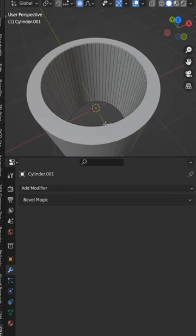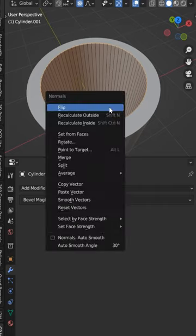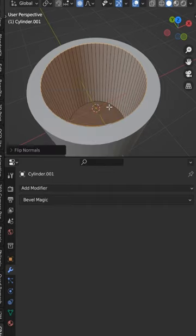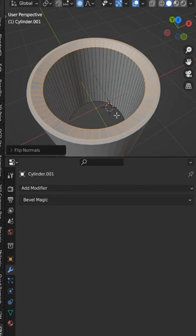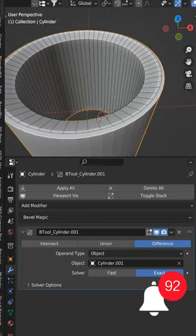I'm just going to take the edge of the actual bevel and we're going to Alt-N and flip the normals. Then hit Control-B bevel, and then we get this neat little reverse bevel right here.